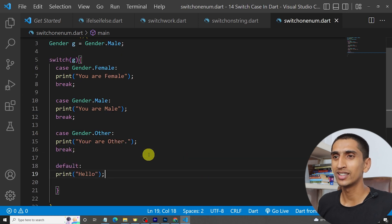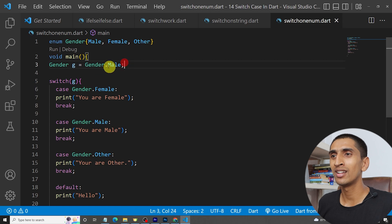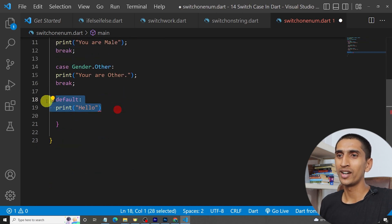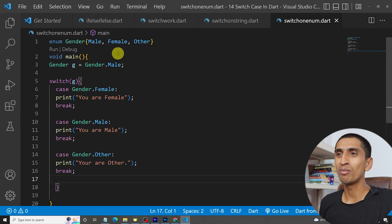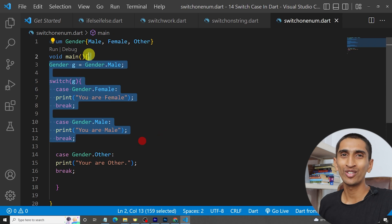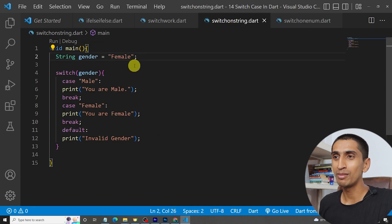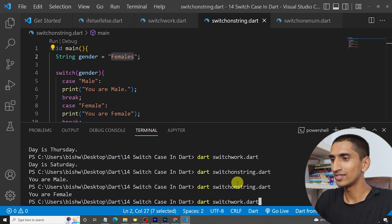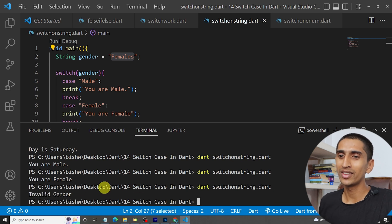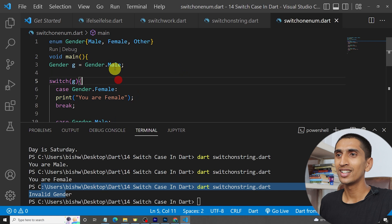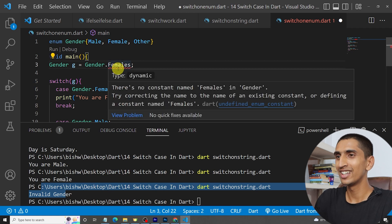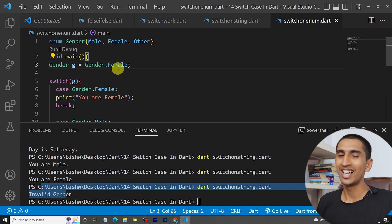There is no real need for a default here because the gender can only be male, female, or other — you have no permission to assign anything outside the enum. If you use enum, it makes your code more readable and error-free. For example, in the string-based switch, writing 'females' instead of 'female' gives an invalid result, but with enum, writing 'females' would show a compile error immediately.